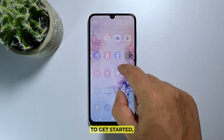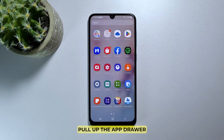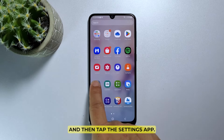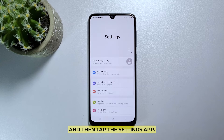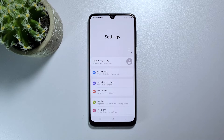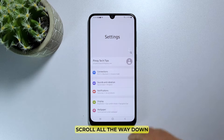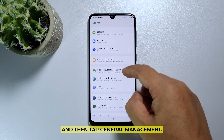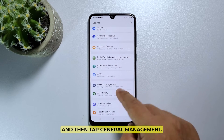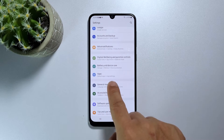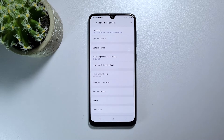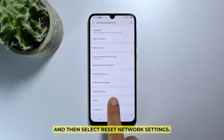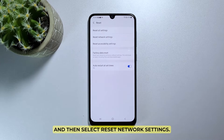To get started, pull up the app drawer and then tap the settings app. Scroll all the way down and then tap general management. Tap reset and then select reset network settings.